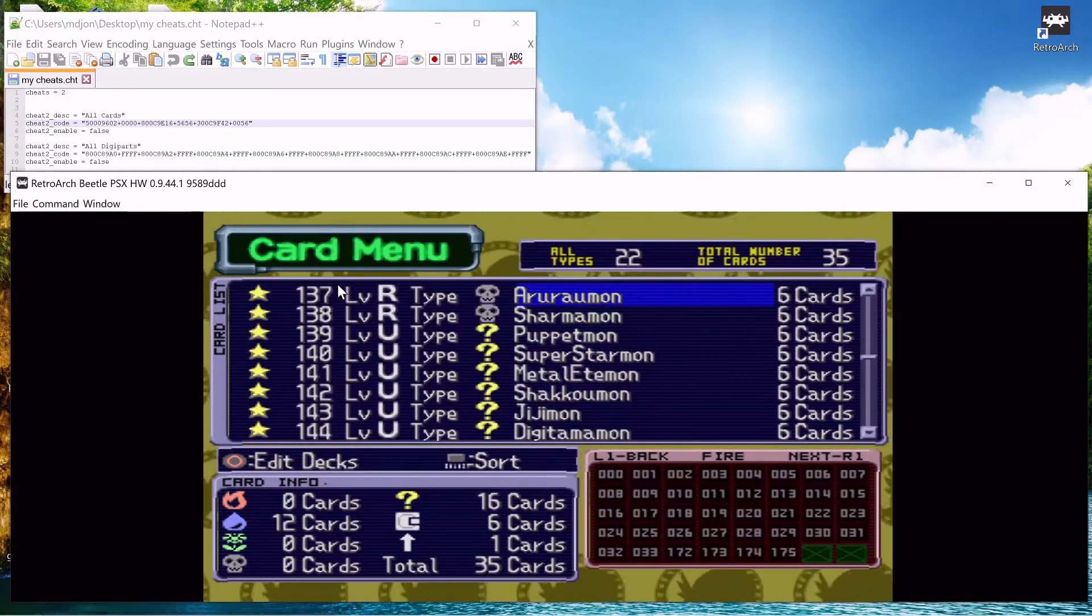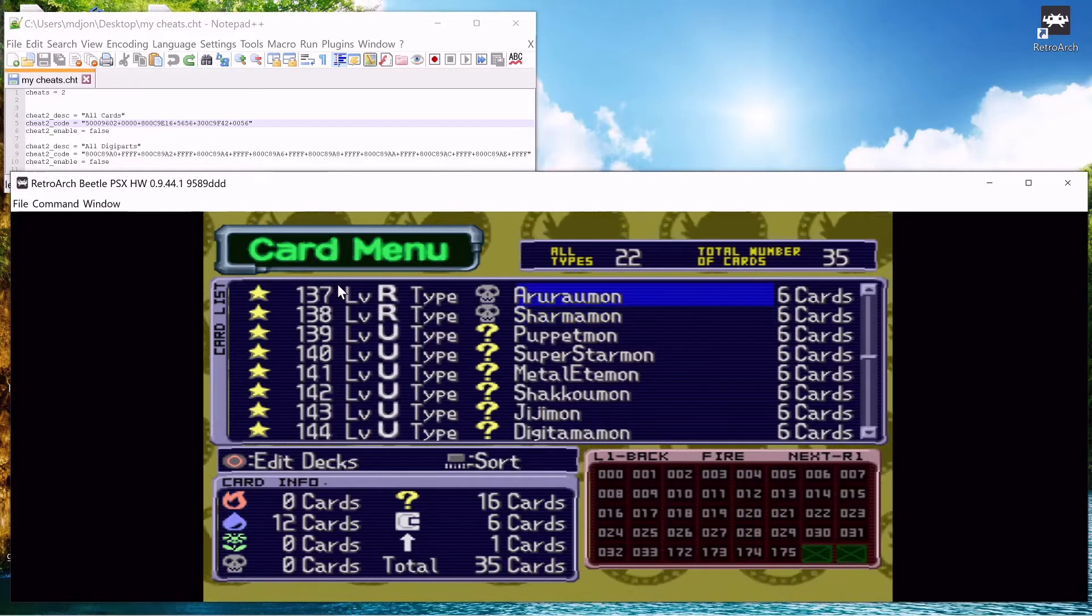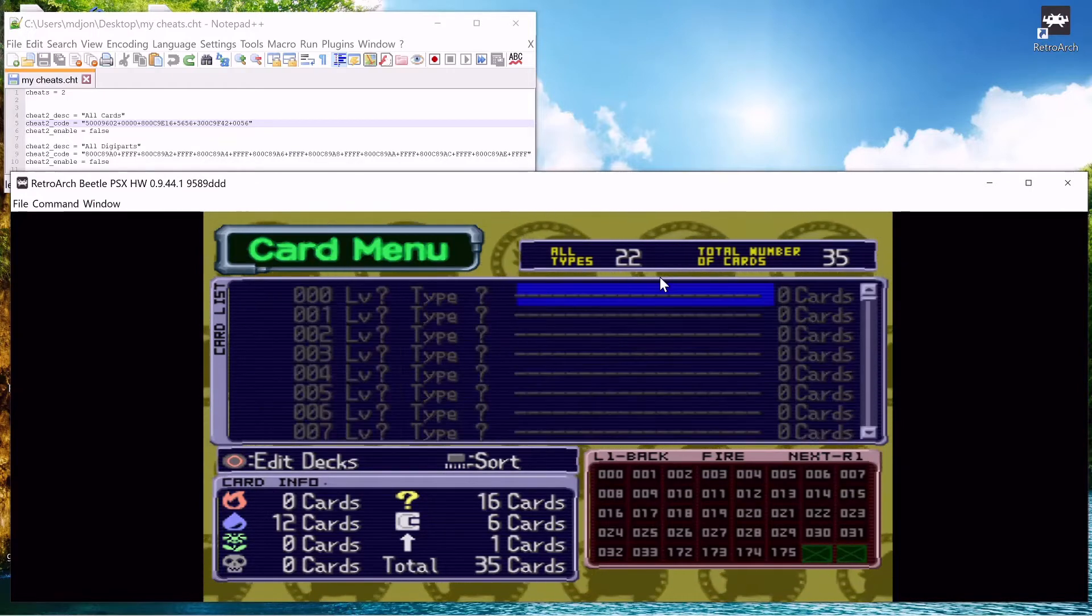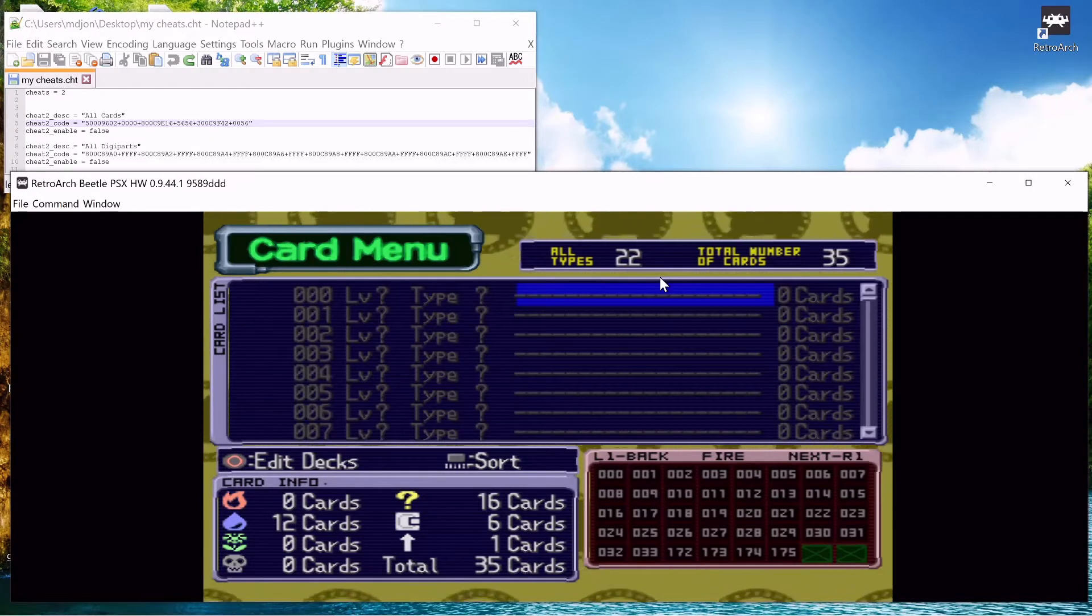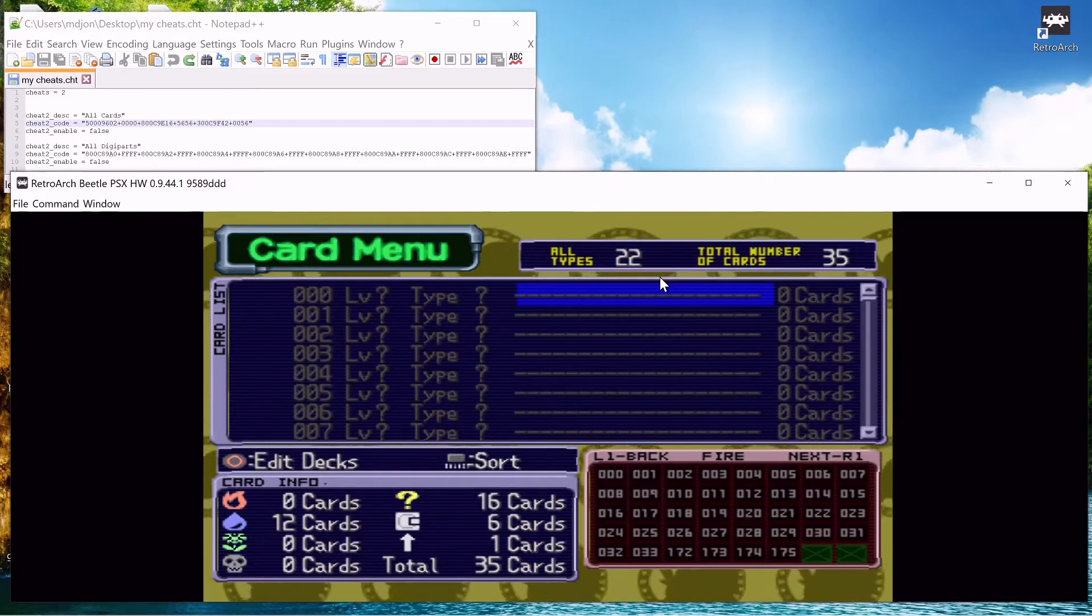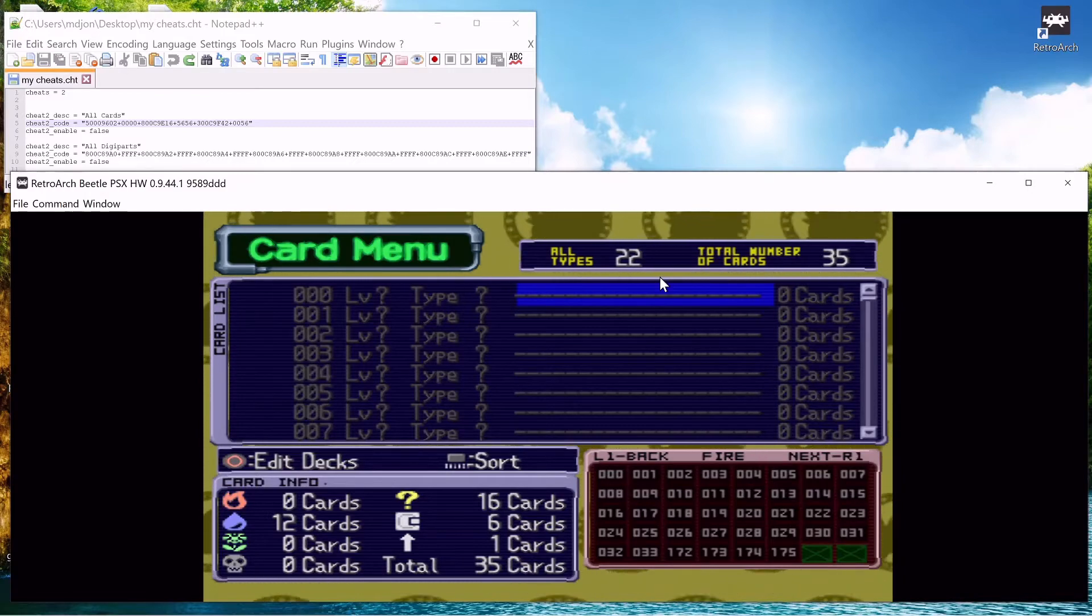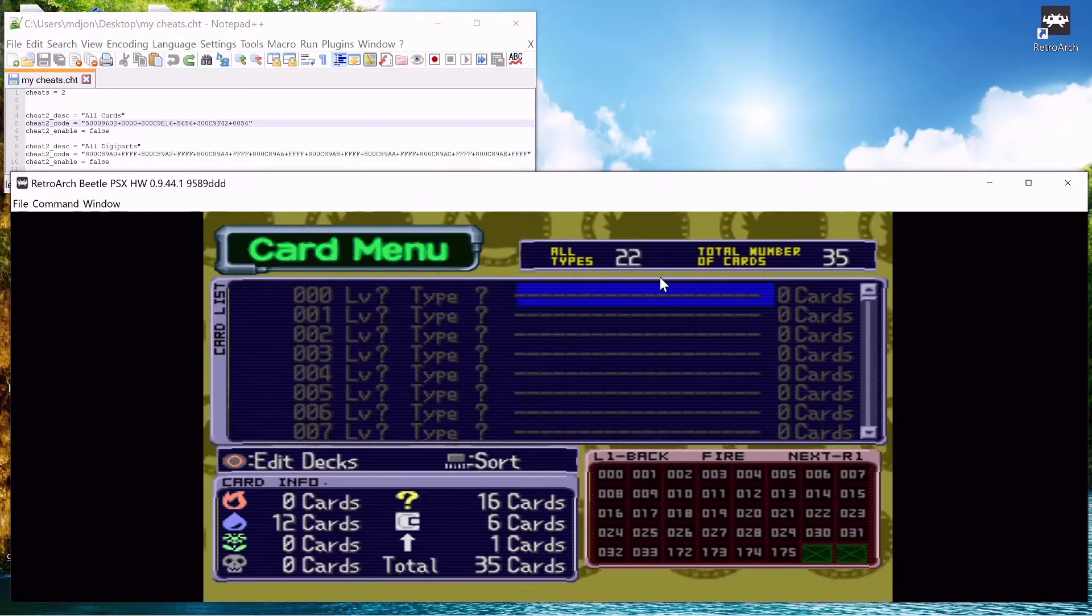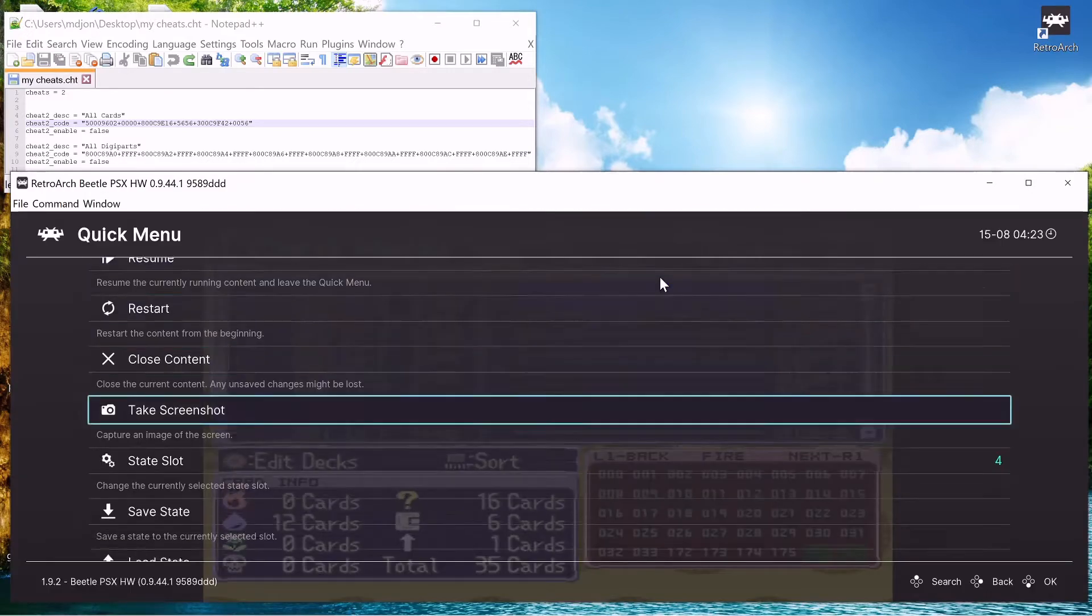And now we're going to move on to the next method to get cheats in here. Now a much easier method to get cheats in your game would be just to download them. So once you booted in the game, just hit F1.